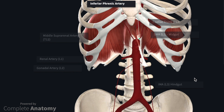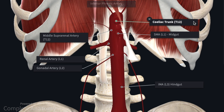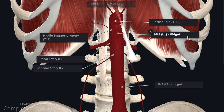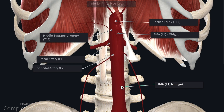To summarize the visceral branches: we have three unpaired visceral branches arising from the anterior aspect of the abdominal aorta. These were the celiac trunk, arising at the level of T12 to supply the foregut; the superior mesenteric artery, arising at the level of L1 to supply the midgut; and finally the inferior mesenteric artery, arising at the level of L3 to supply the hindgut.